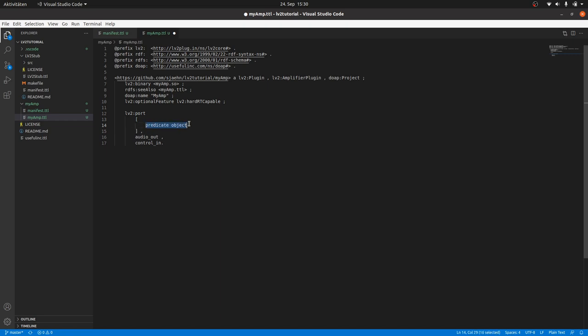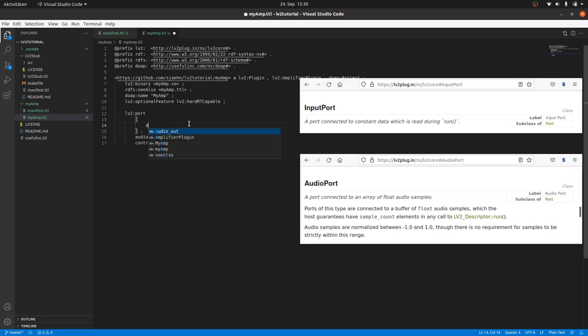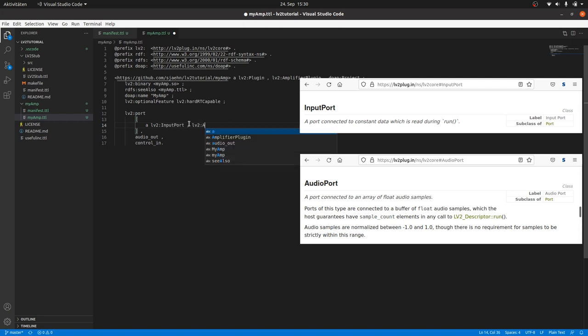So let's define the port object starting with the audio input port. First we have to do the type declaration with the a-predicate we already know. In the case of the port object, there are always at least two describing objects required: one for the direction, input or output, and one for the type. In this case it's an audio input port. So we write a lv2:InputPort comma lv2:AudioPort.